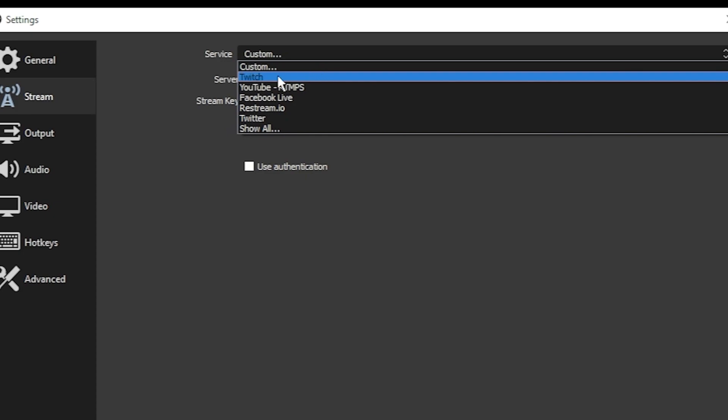Let's say you want to connect your Twitch account. Then you can actually click connect account and an authorization page will come up. If you're logged into Twitch, you'll be able to connect it directly with OBS.